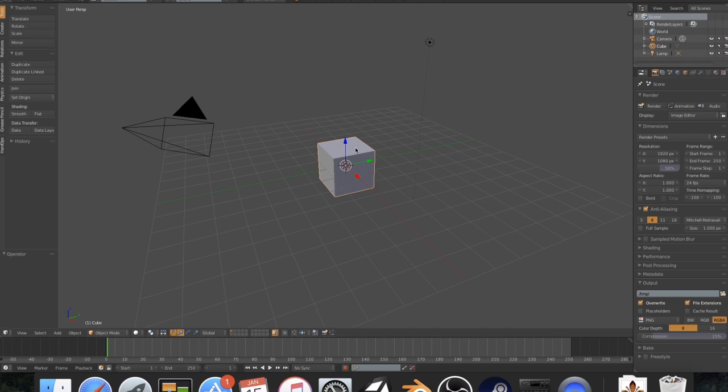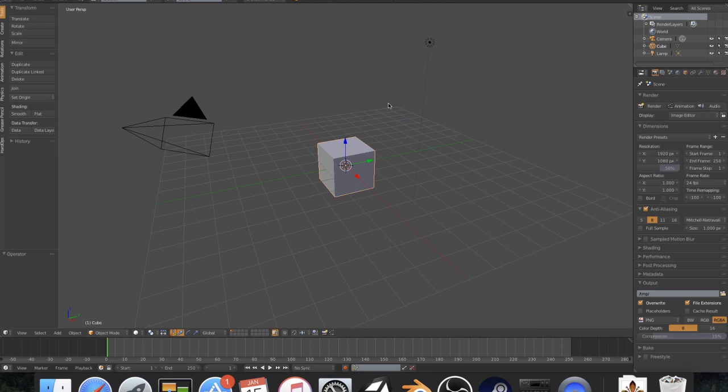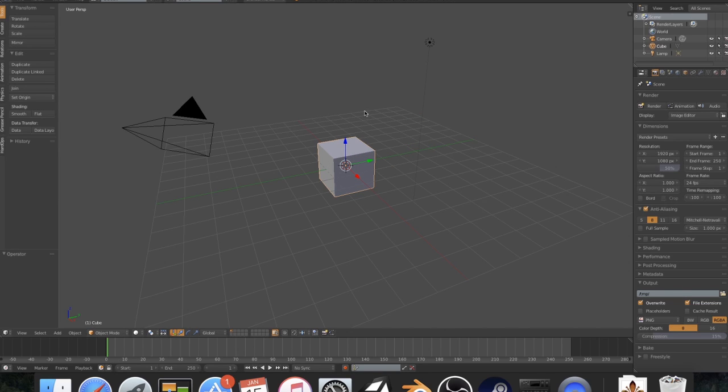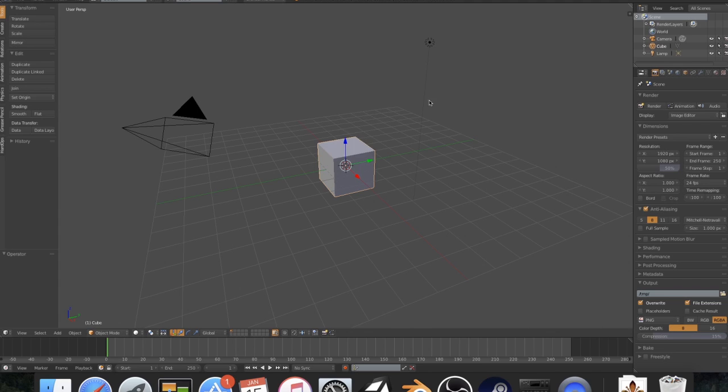To start off, you have two different modes with this modifier. If you hit Shift-Q, that gives you a radial modifier, and if you hit Q, that gives you the normal menu. Sometimes I use Shift-Q if I'm going for something quick or if I'm using a pen and touch tablet, and when I'm using a mouse, most of the time I just use Q.